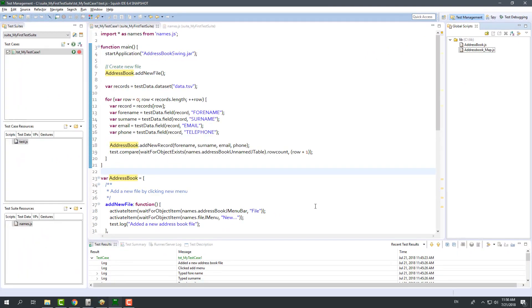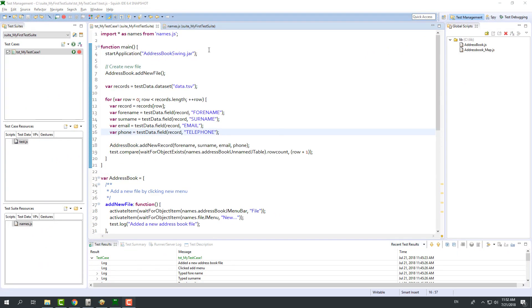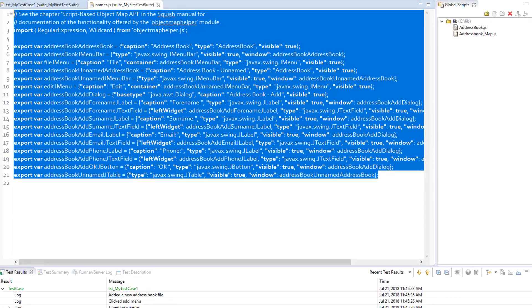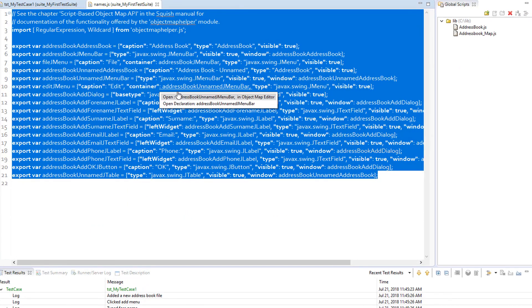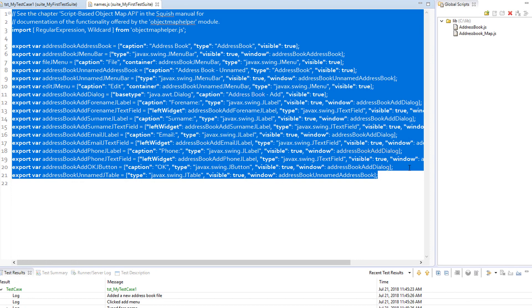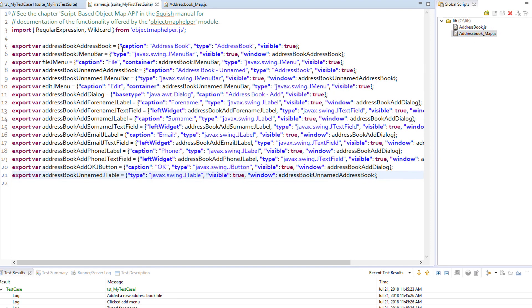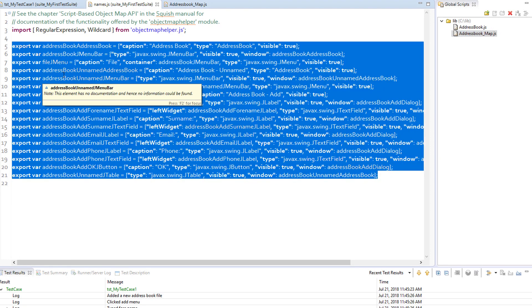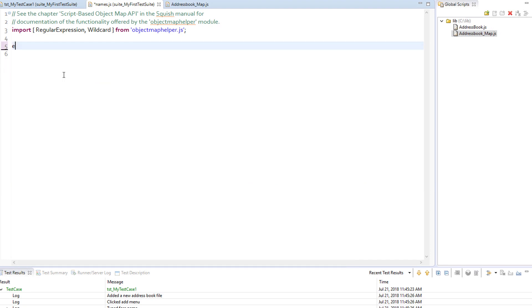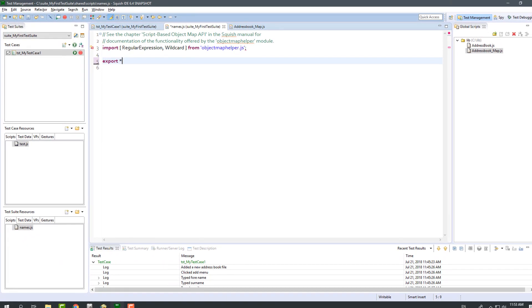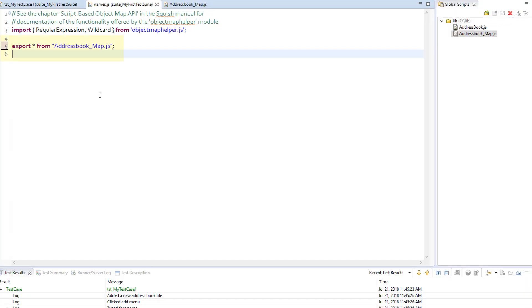Now, I will move all objects from names.js in the test case resources section to address book map.js file. After doing the move, we need to tell the test suite to look for the objects in address book map.js file in addition to the names.js file of that suite.